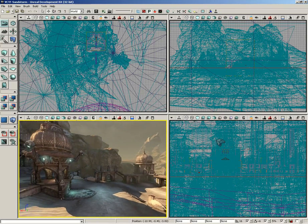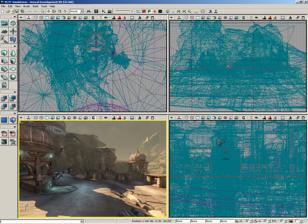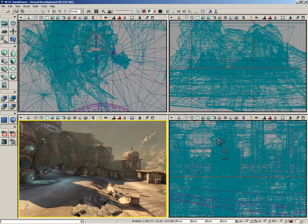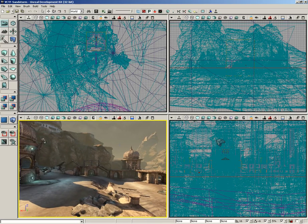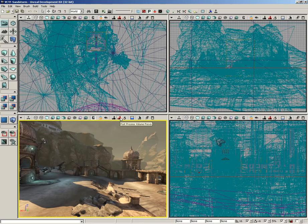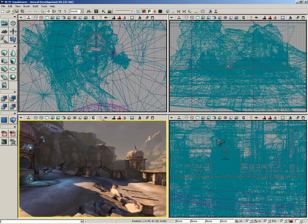We get this kind of nice yellowish post-process effect that really makes it look like we have a lot of dust hanging in the air, like you should almost be having a hard time breathing here. If we switch off post-process volume previs, that goes away.